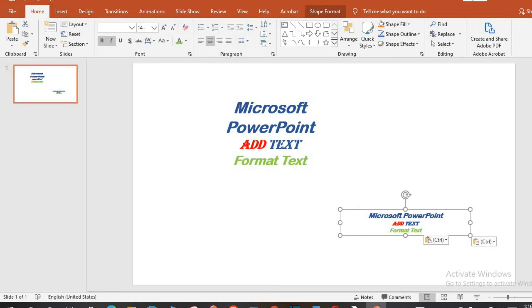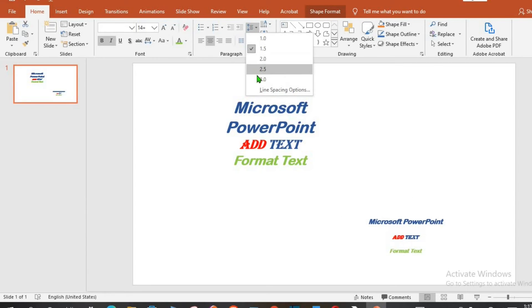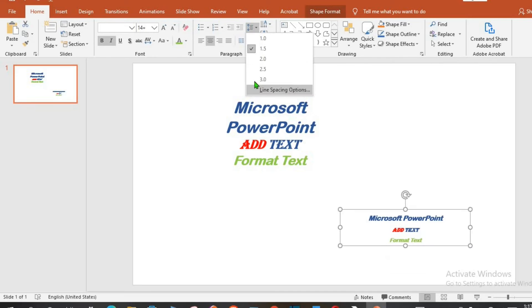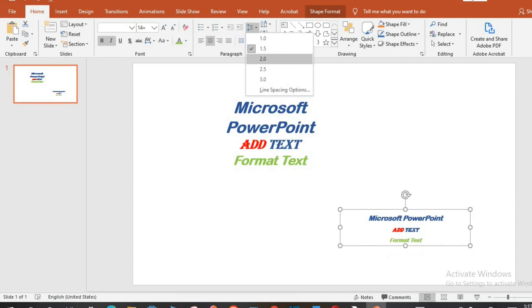To increase the line spacing, click on the text box, click on the drop down. Then you can increase or decrease the line spacing as you desire.